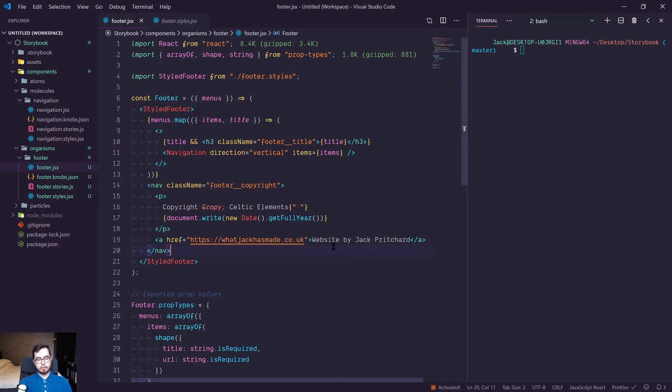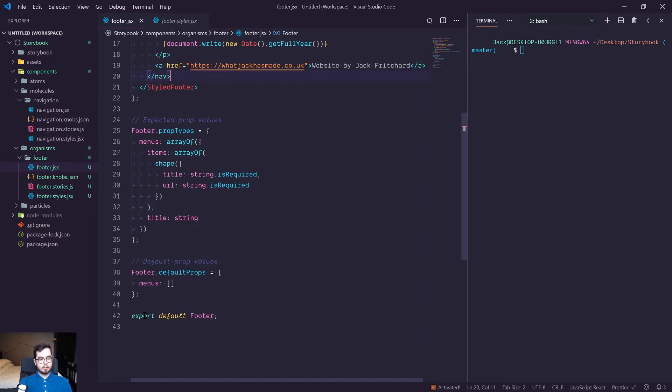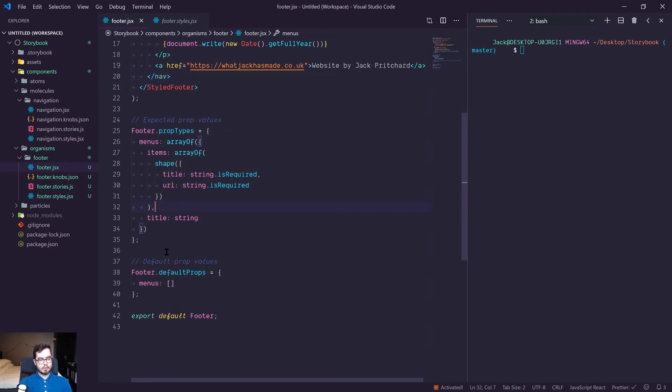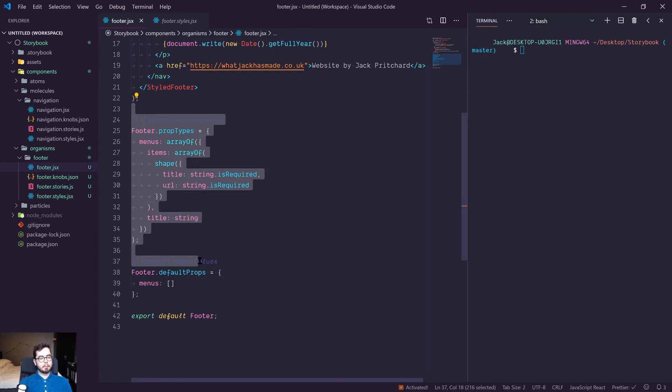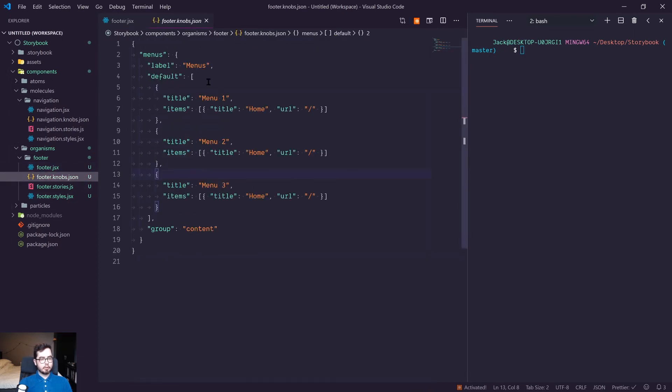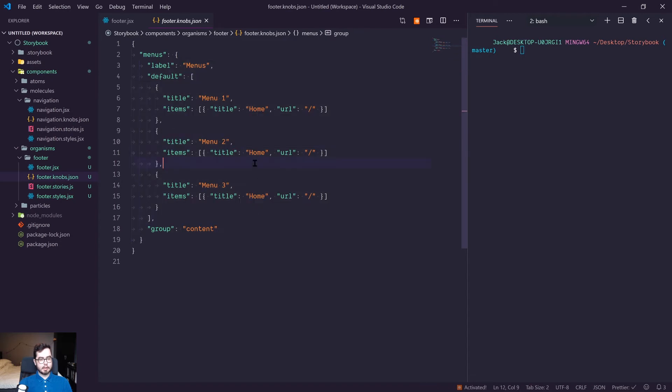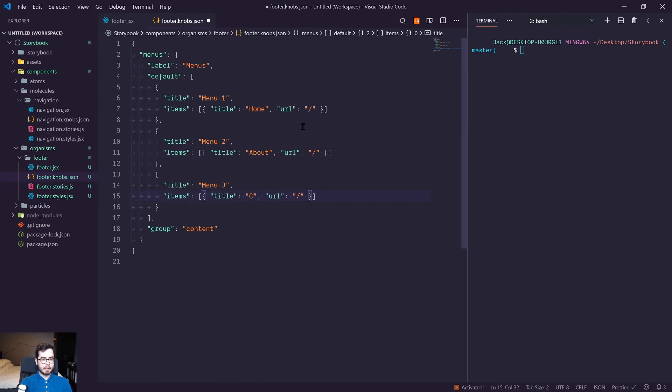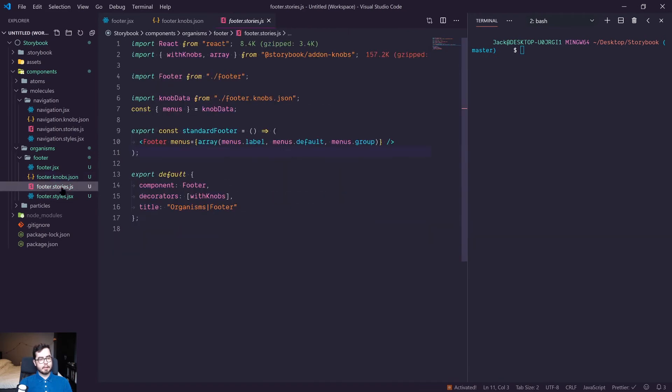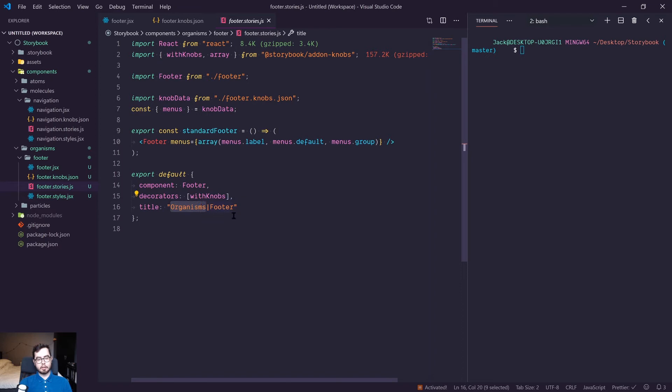Below this we're defining some default props, this is an empty array which isn't really too great but it'll be fine for now, and some prop types before exporting it. In our knobs control we have menu one, two and three which is going to have home page, about and contact. I'll leave the URL as the home URL for now and this comes under the group content. In our story we are importing the React component we just created and some of the knob information before rendering the component under the group organisms.